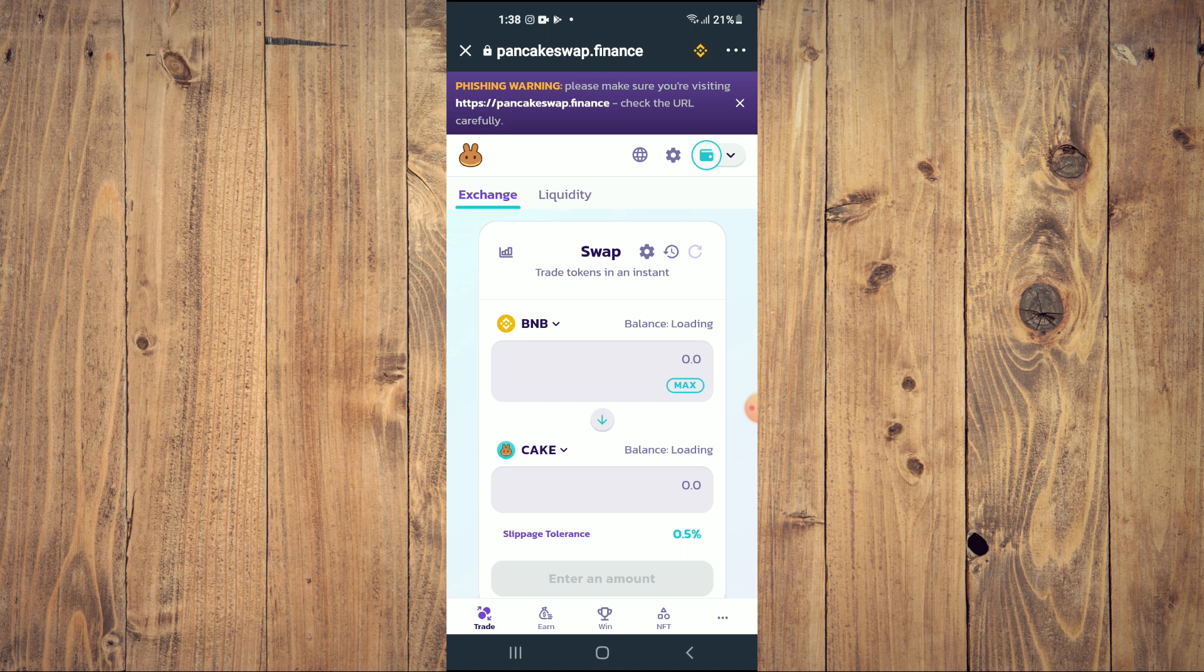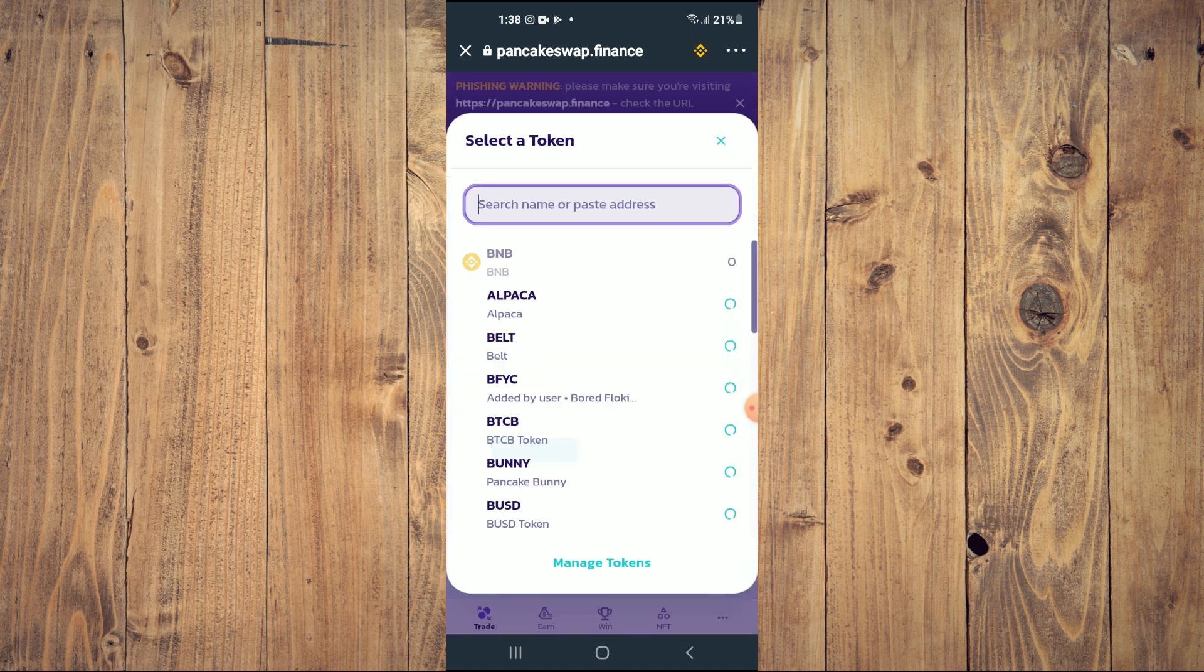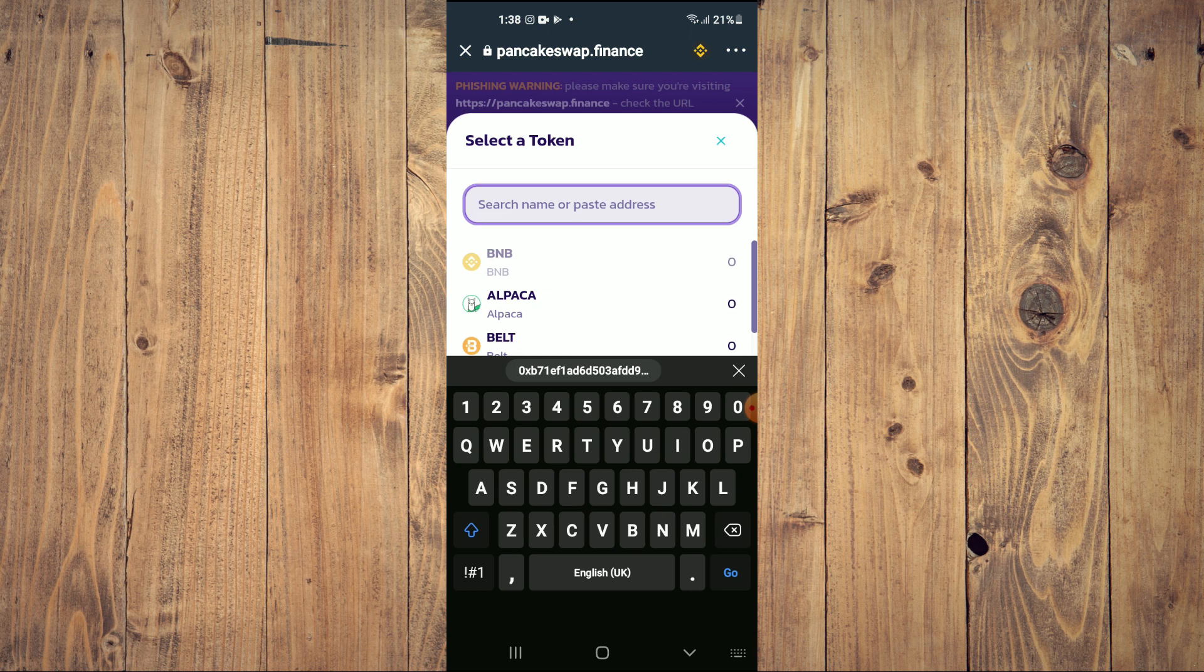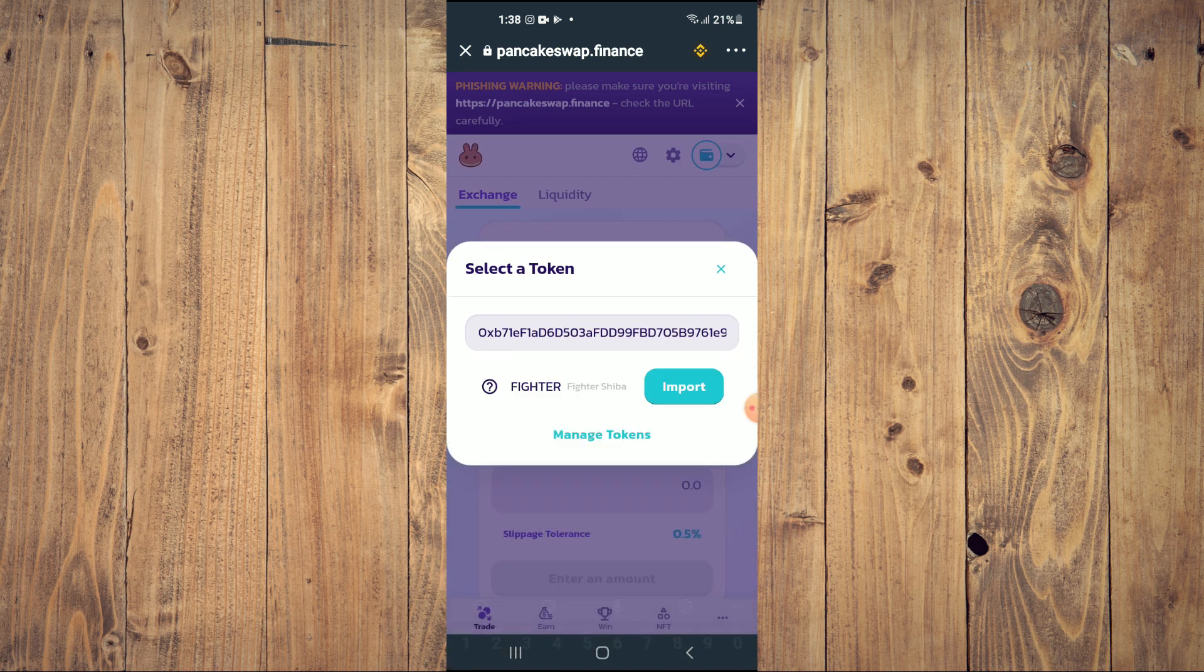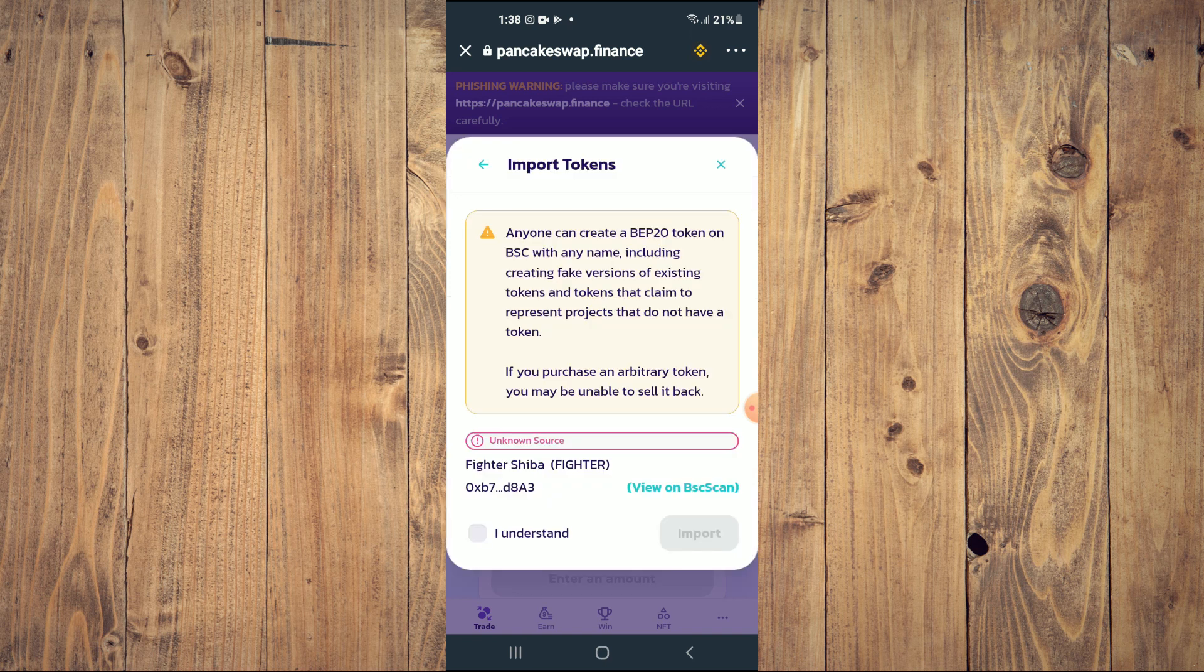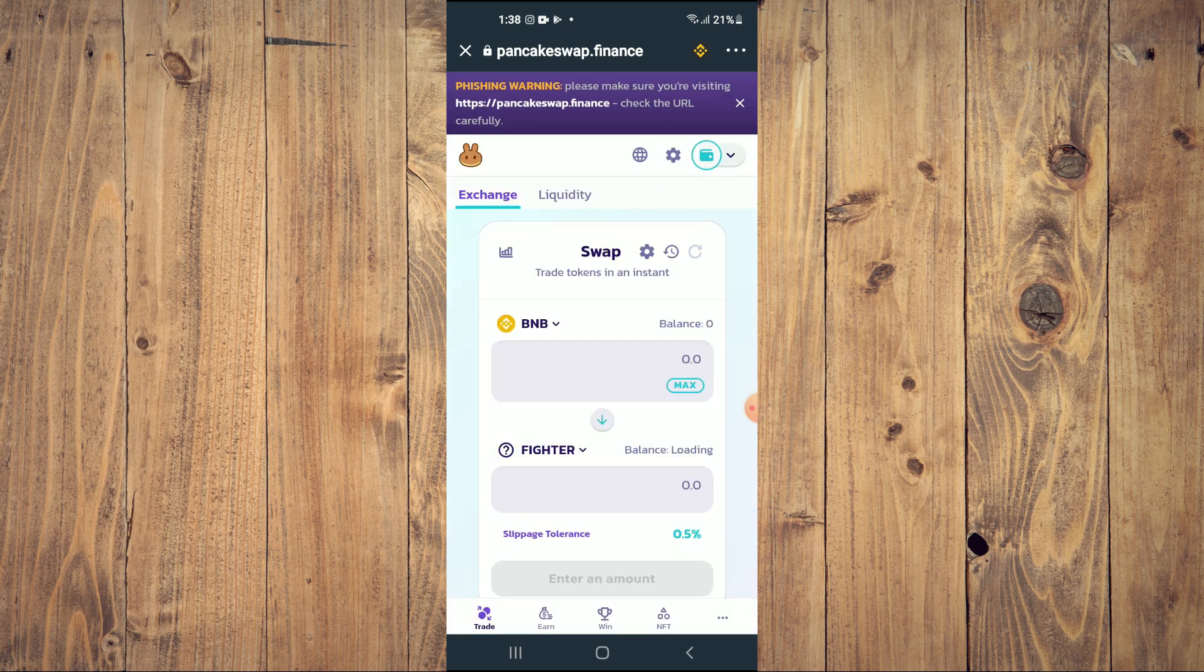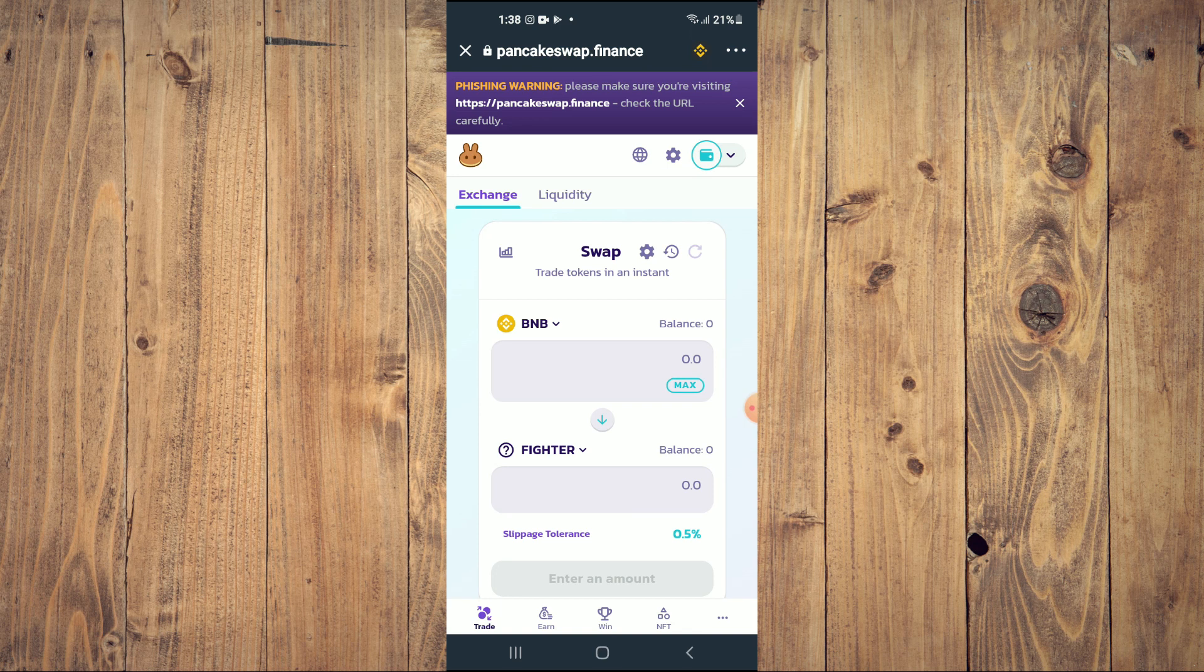From here, you are going to tap on Cake, and in the search bar you are going to paste the link you had just copied. Then you are going to tap on Import, tap on Import again, and now you'll be able to swap the BNB for Fighter Shiba token.